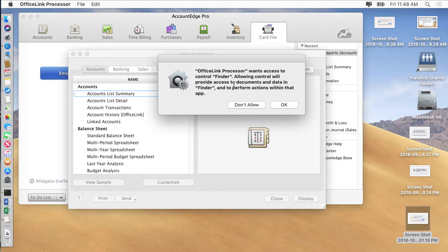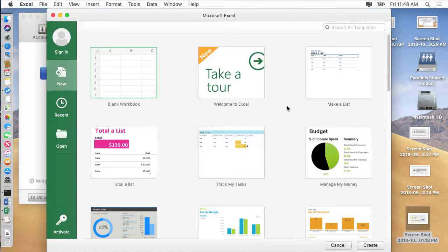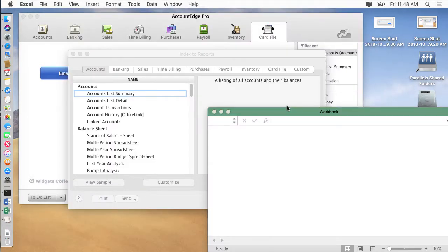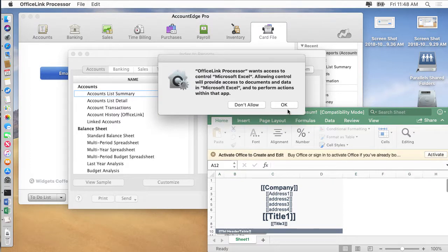So you want to make sure you click OK because if you say not OK, then in that preference in security and privacy, you're going to have to go and check the box.